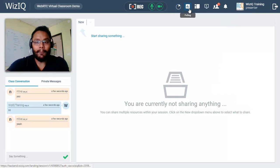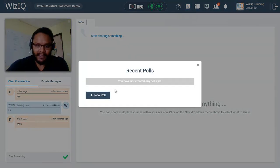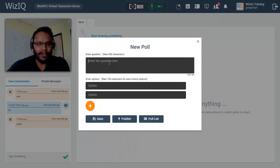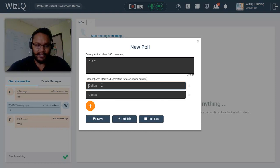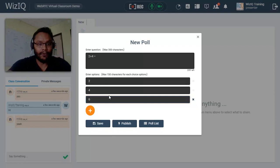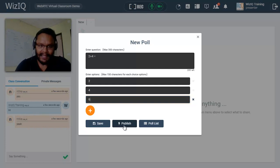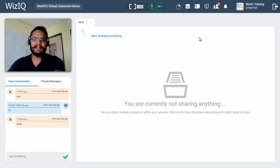Next to that we have the poll feature, which gives you the ability to ask your students a question. Click on the polling tab, then click on new poll to create a question. You can type your question and provide multiple options — by default two are given but you can add more. Once done, you can save it for later or click publish to send it to your students instantly. To end the poll, just click the X button.